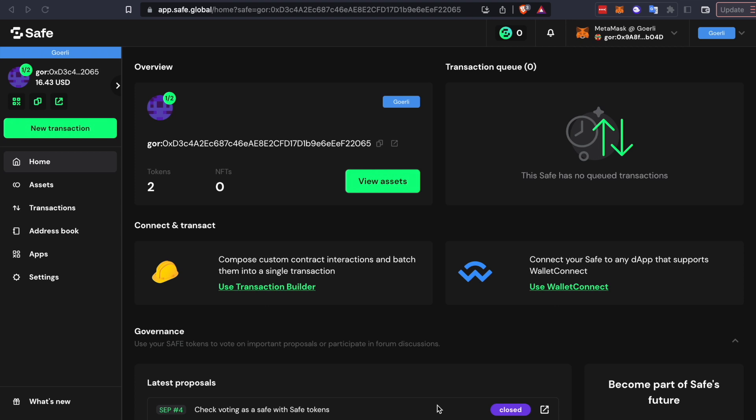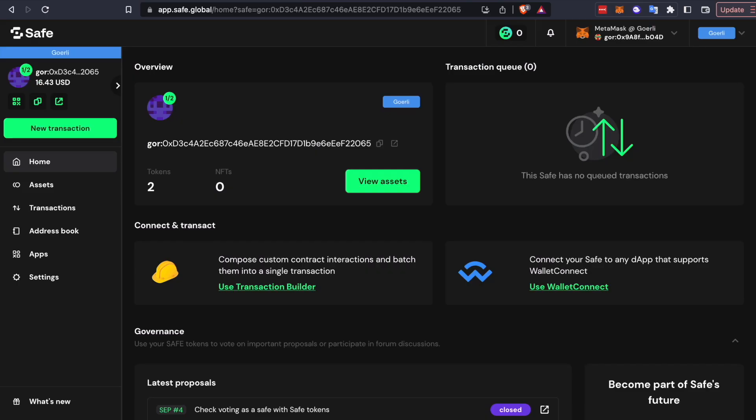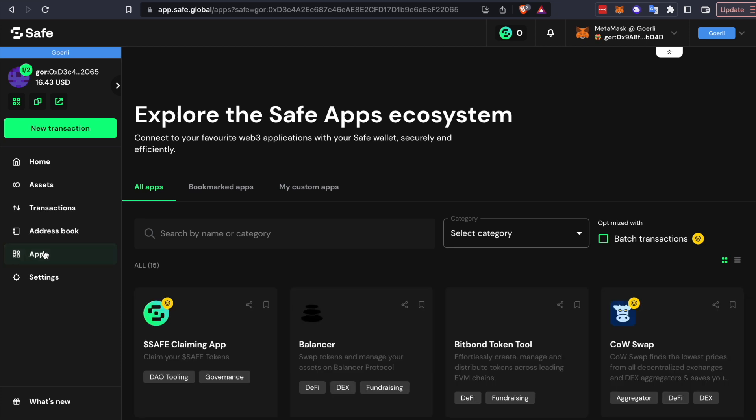To deploy OSnap, you'll need two things: a safe and a snapshot space. Let's assume you have both of those set up. If not, there are links to safe and snapshot tutorials in the video description and OSnap's documentation. So, from your safe, you need to install the Zodiac app.